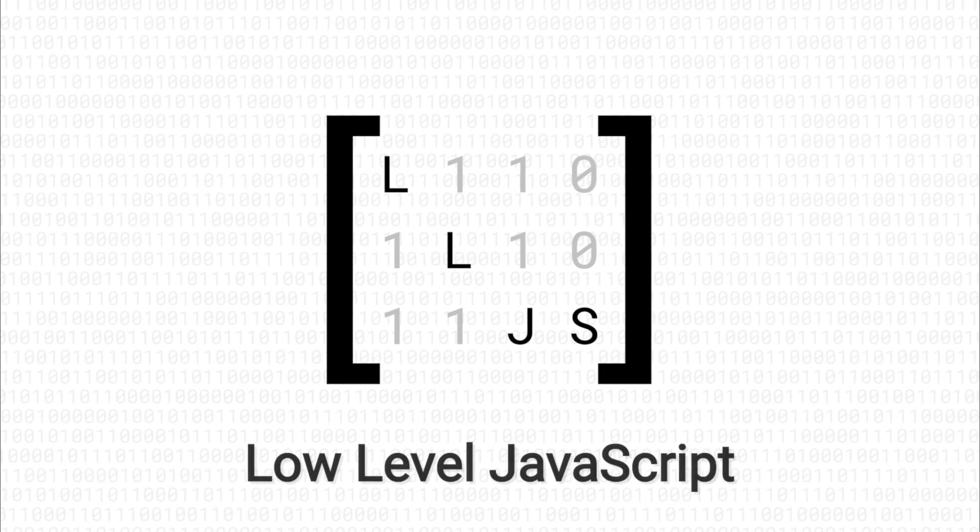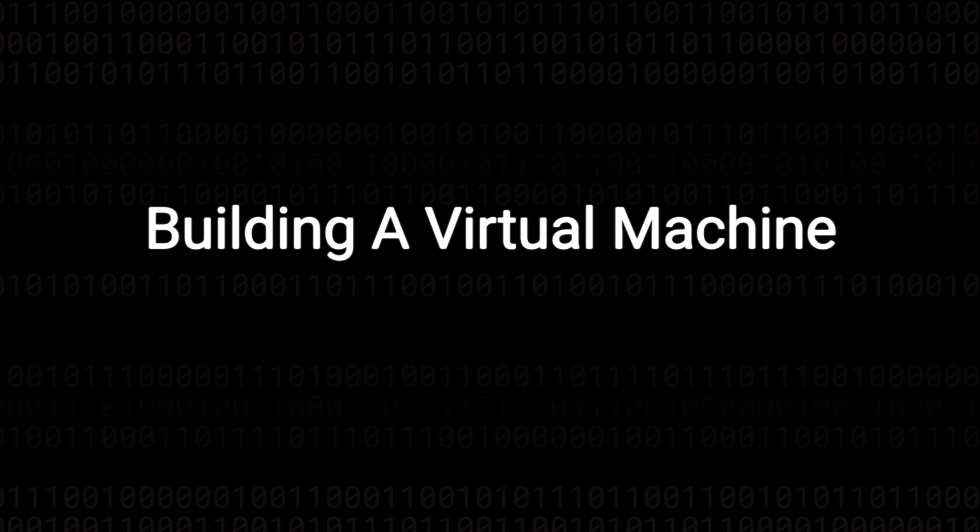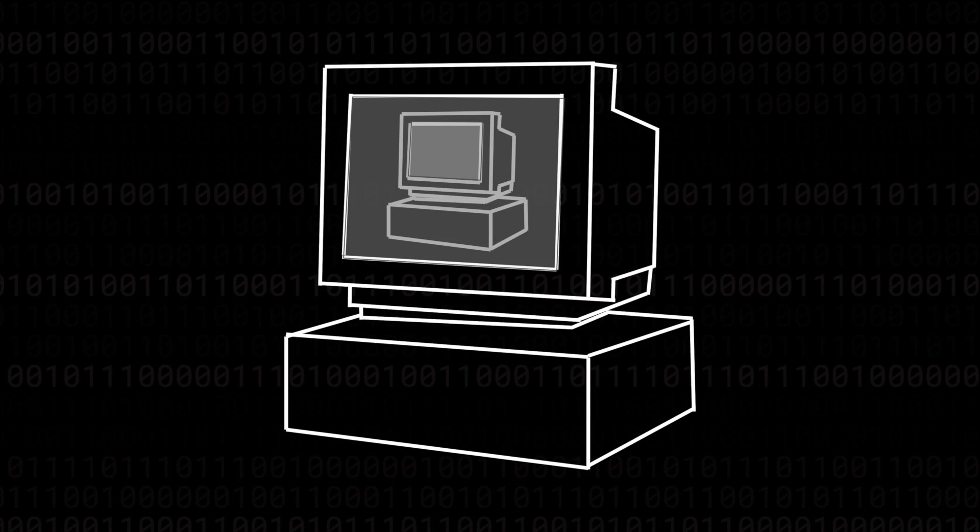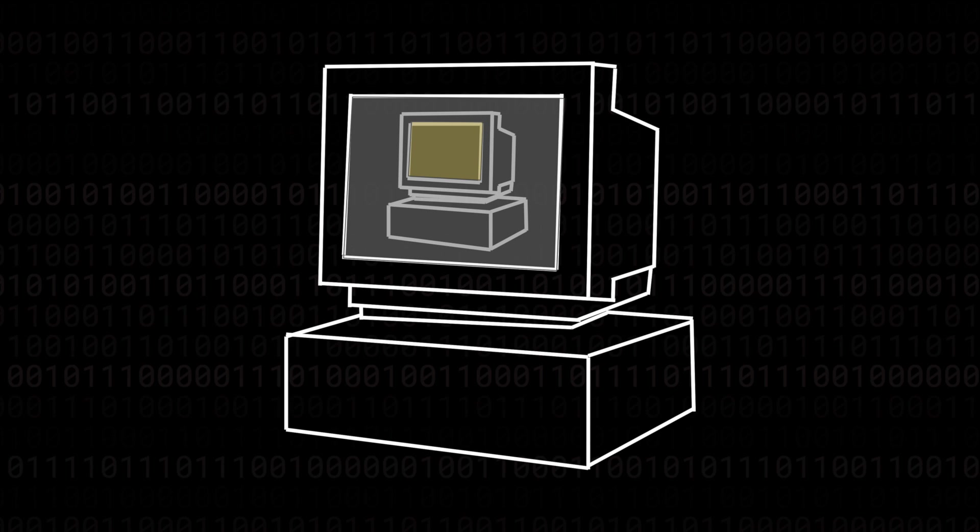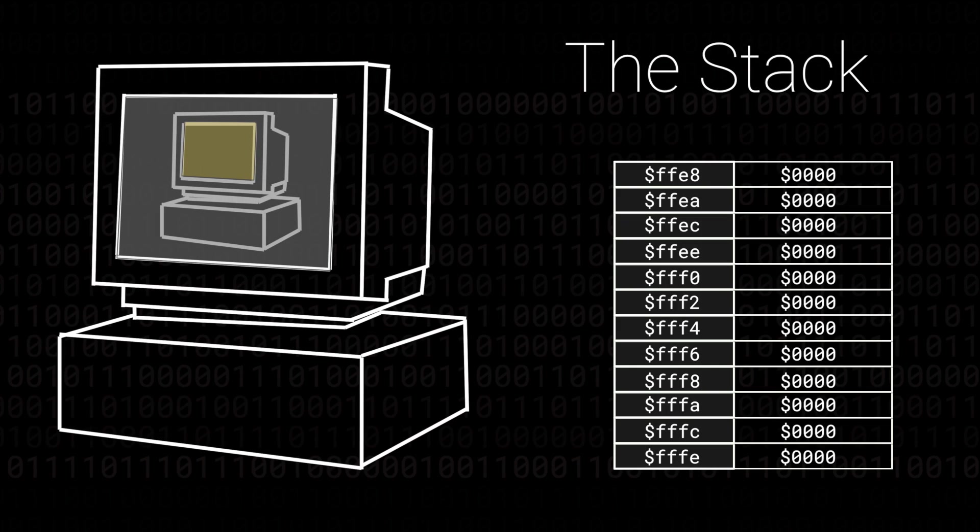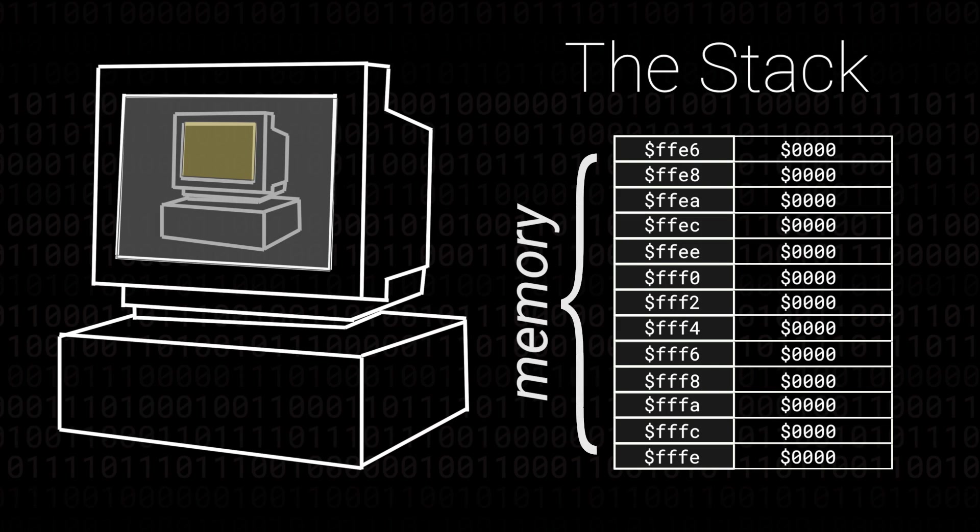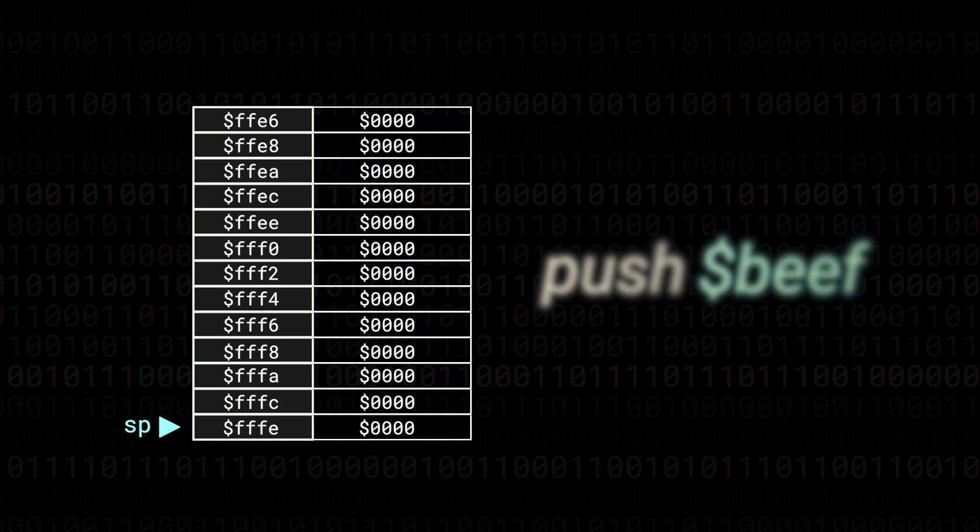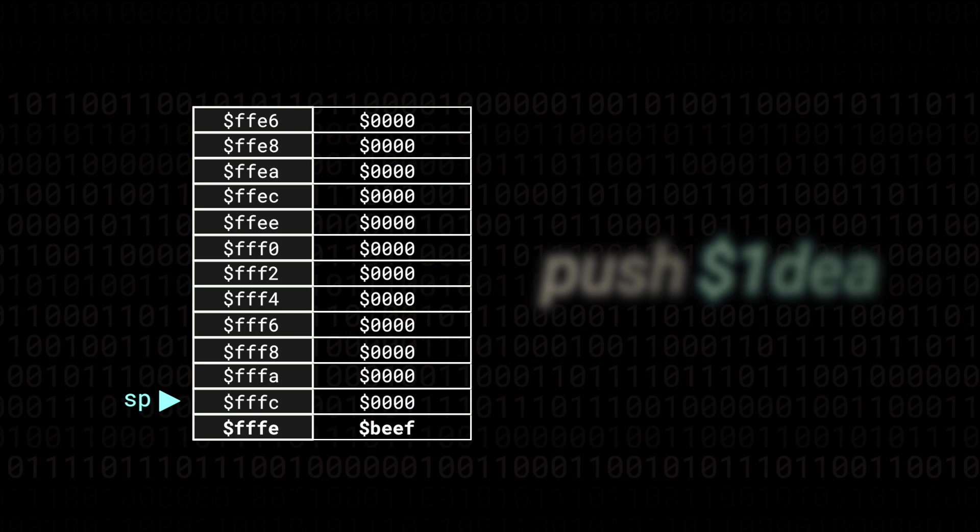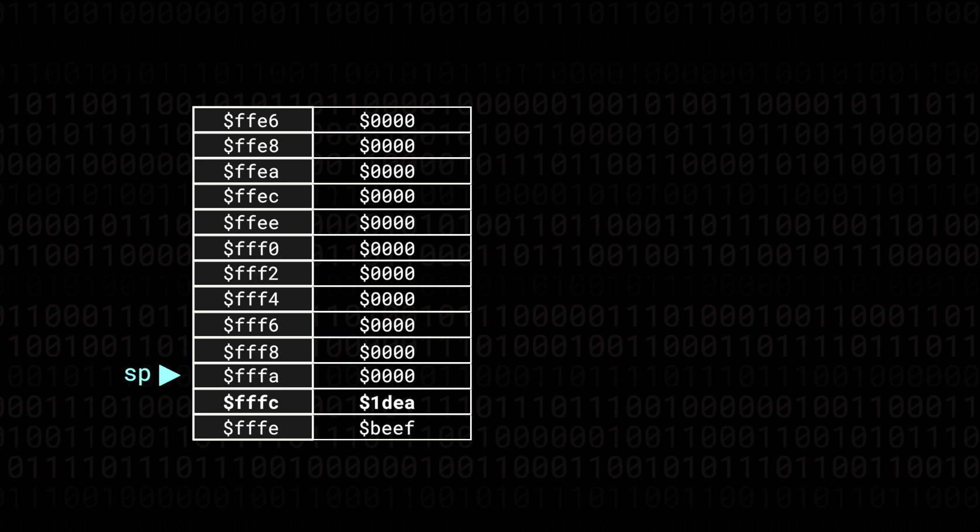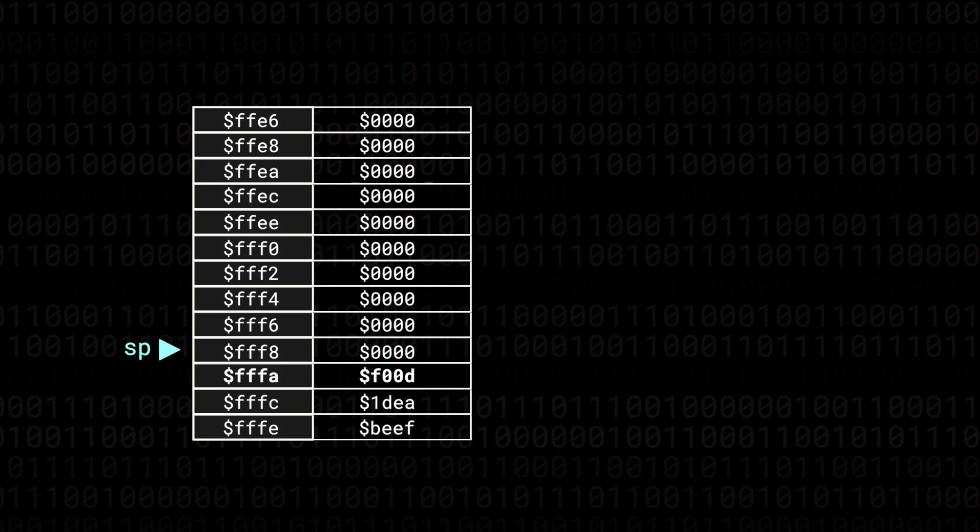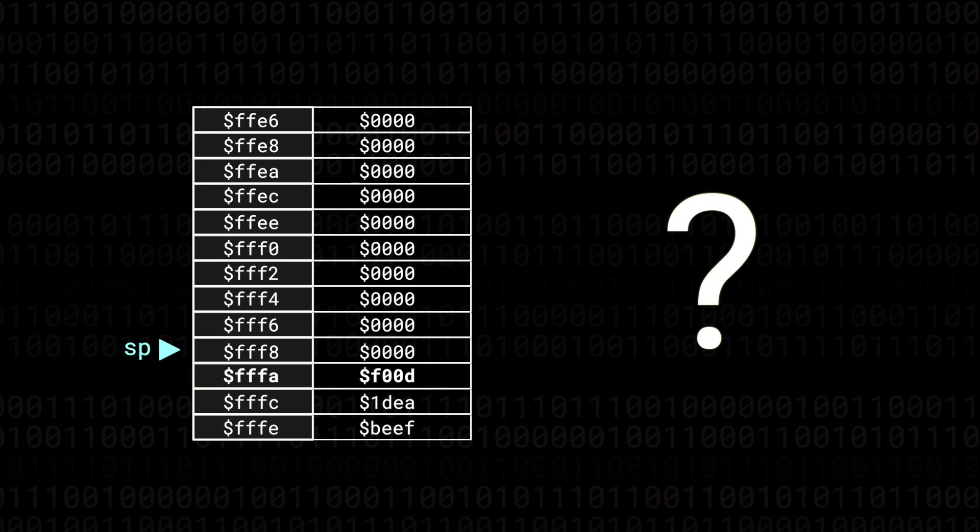Hello and welcome to this low-level JavaScript series on building a 16-bit virtual machine. Today I want to introduce a new concept. It's called the stack and really it's not very much more than a little abstraction over memory. But this little abstraction does serve a very important purpose in the machine.